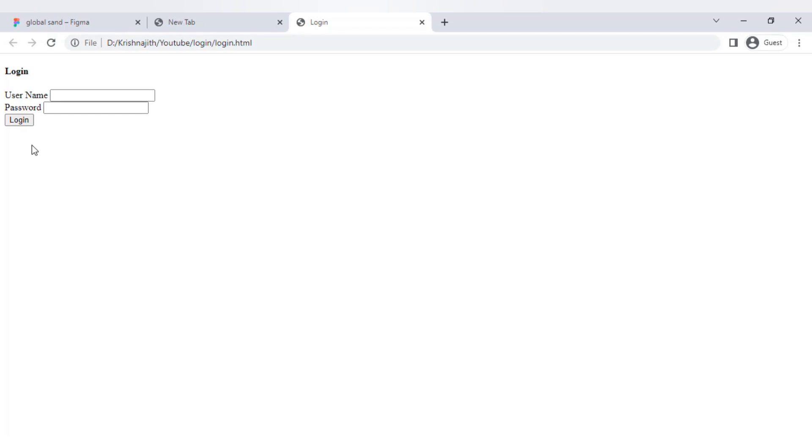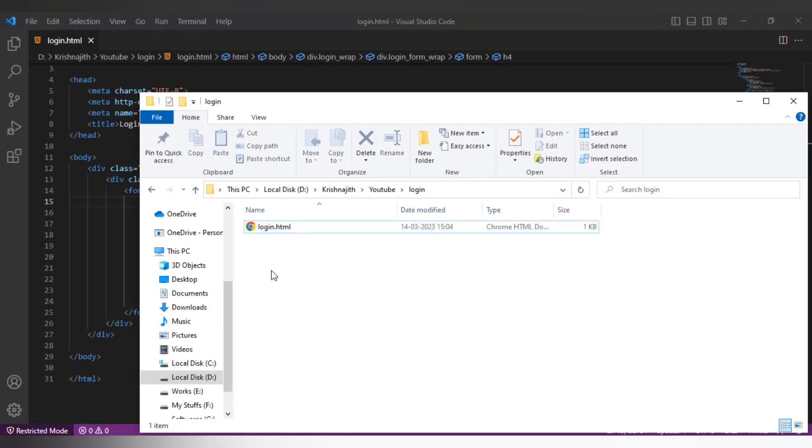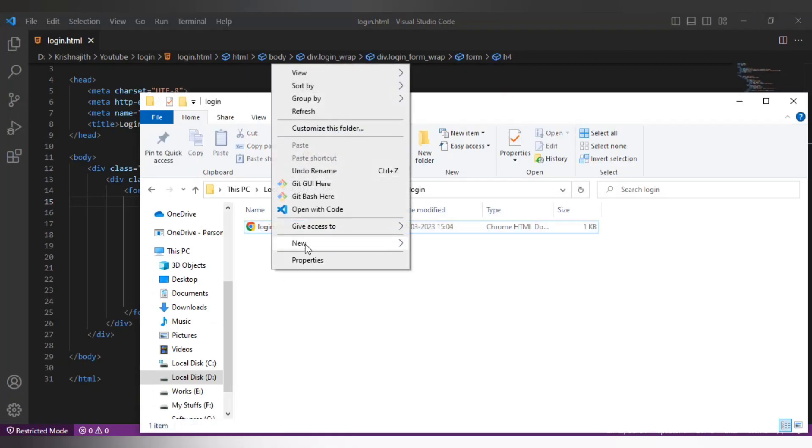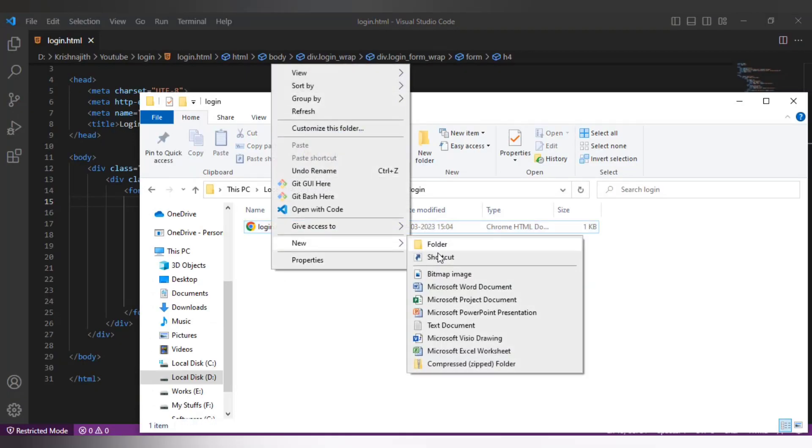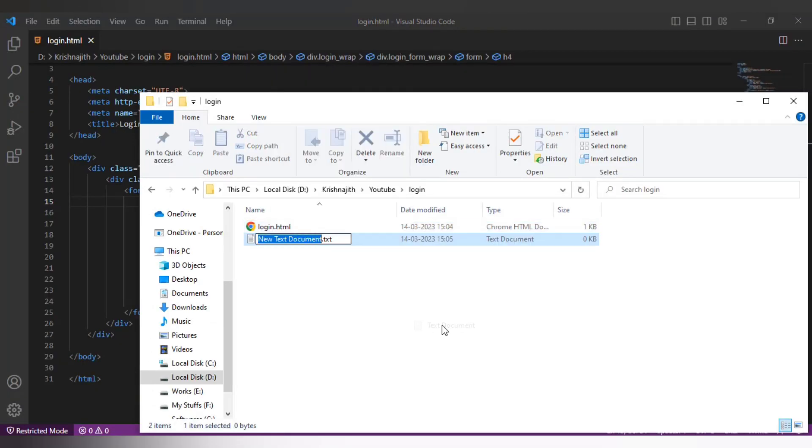I'm gonna create a CSS file with the name style and then I will link it to the HTML file. To create the CSS file, right click anywhere in the window, select new then select text document. Rename it to style and change the extension to .css.